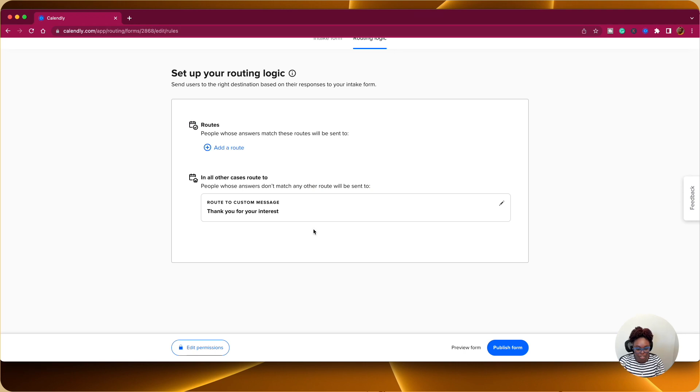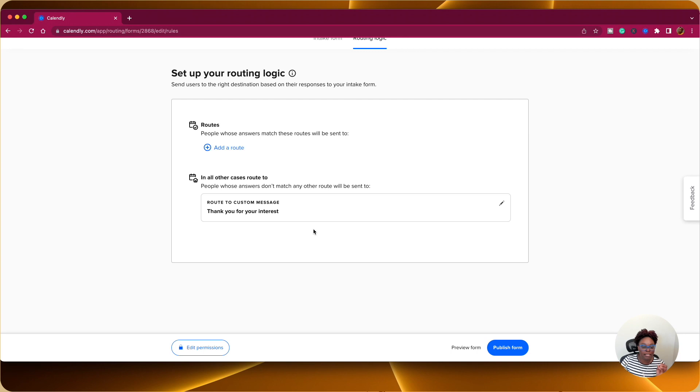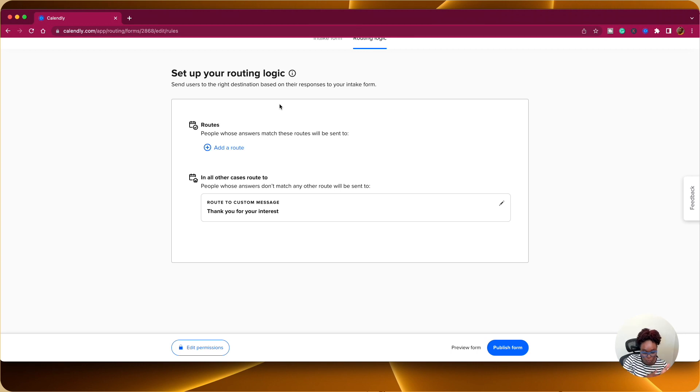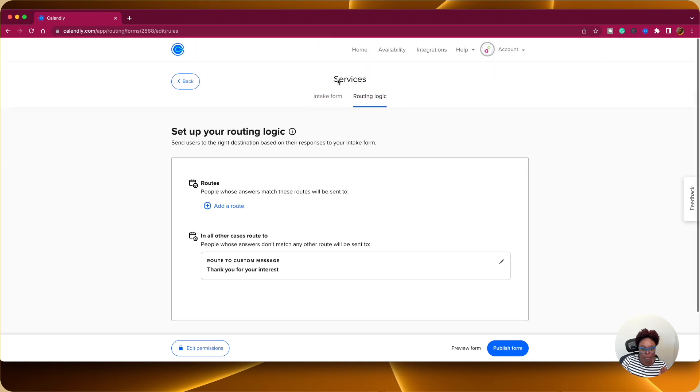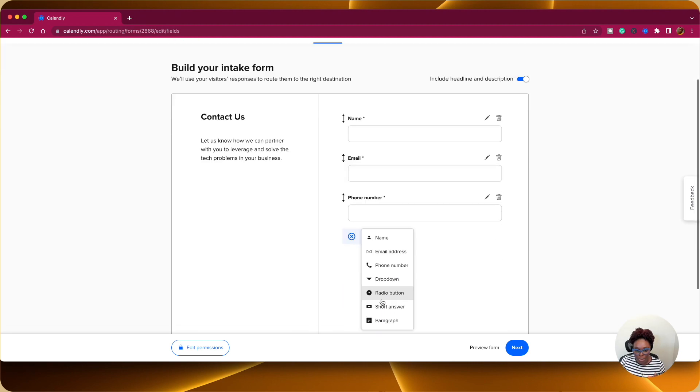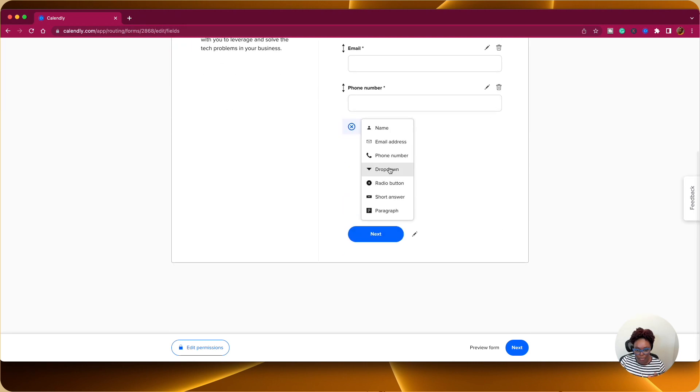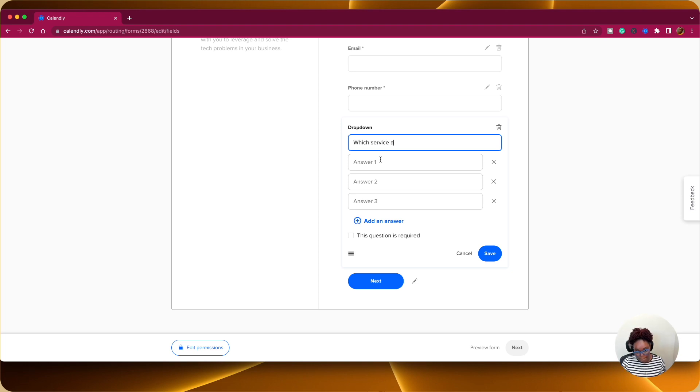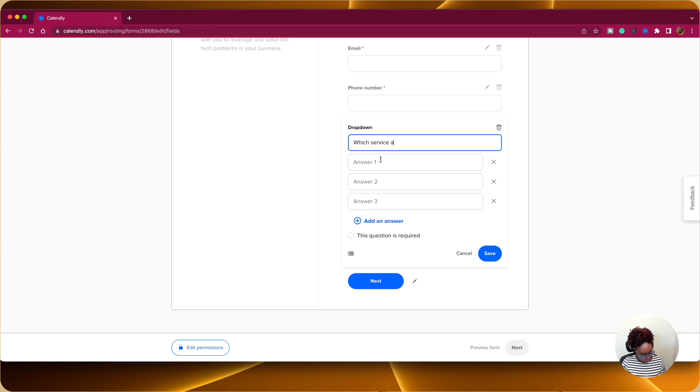And this is where the interesting part actually comes in. So what you want to do now is to set up your routing logic. You want to set up your routing logic. So based on their response in that first form, let me go back. Intake form. So I made a mistake. So I want to ask them a question. So it's going to be from a drop down.